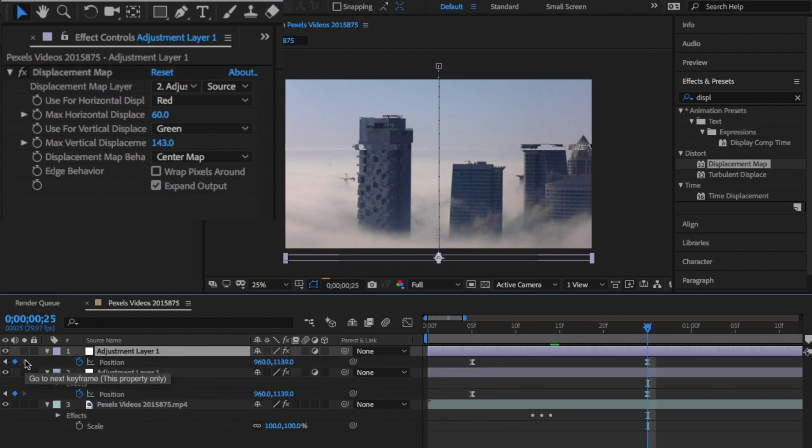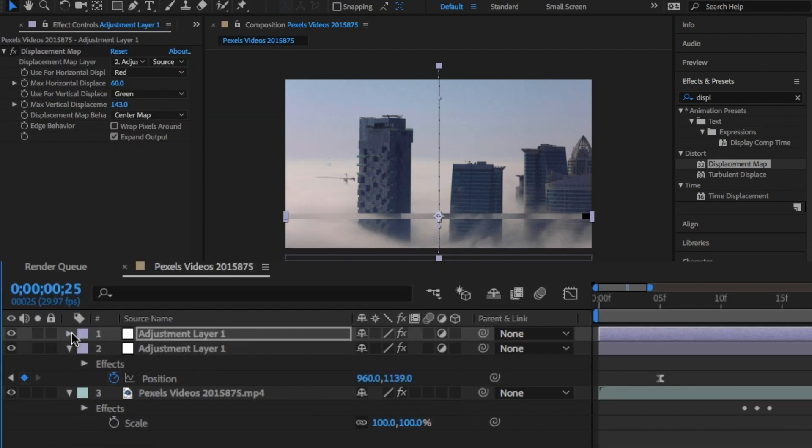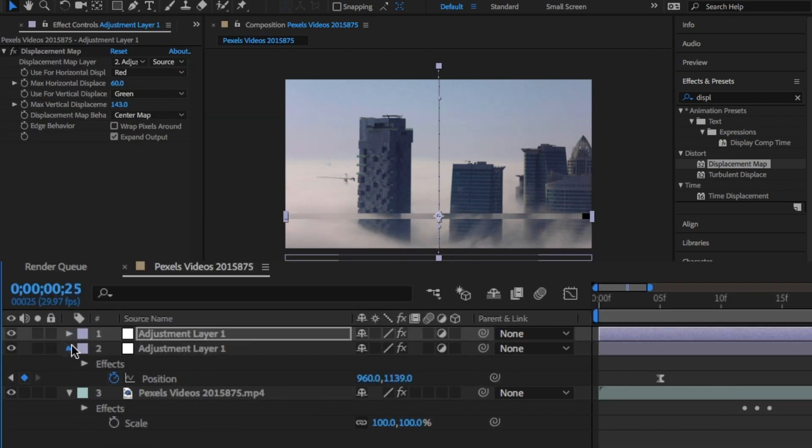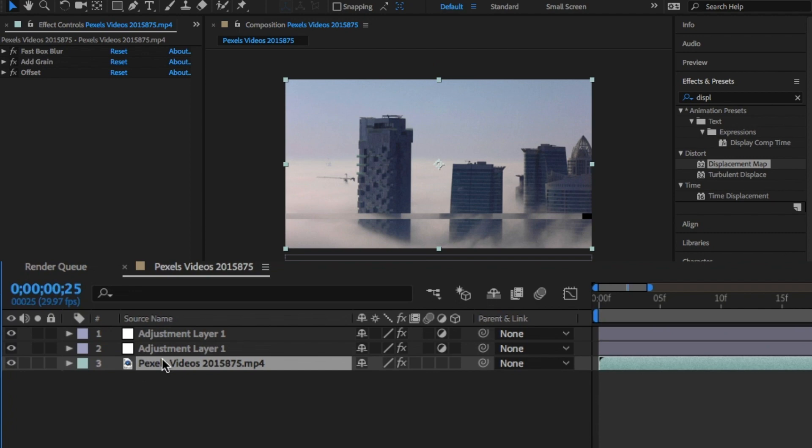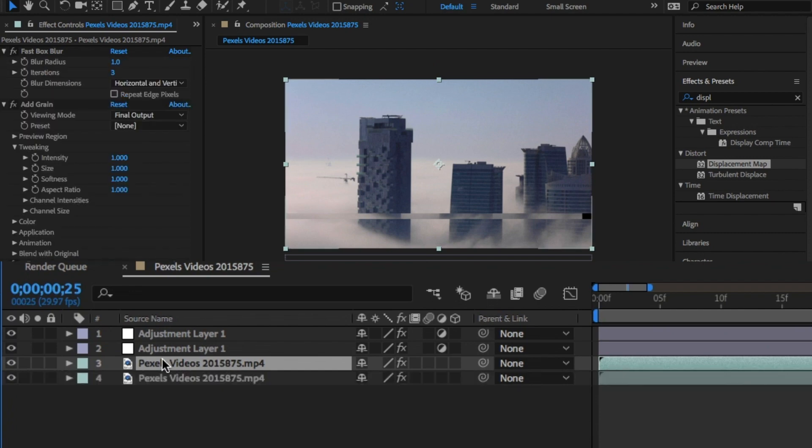Last thing we need to do here is just add the RGB effect. Duplicate this layer three times and rename the layers red, green, and blue.